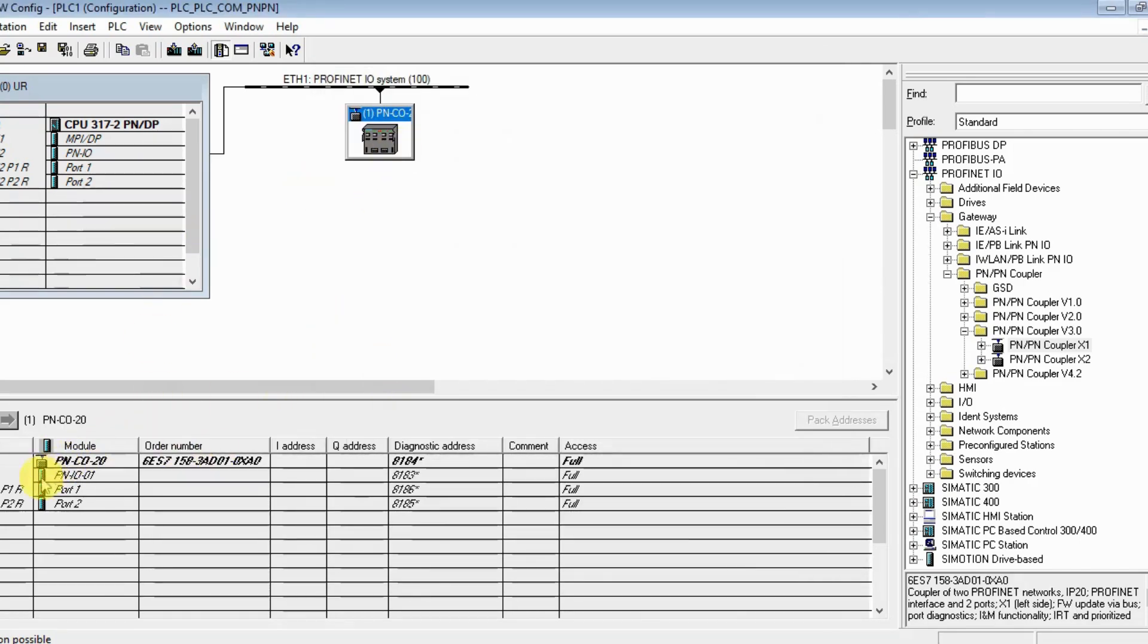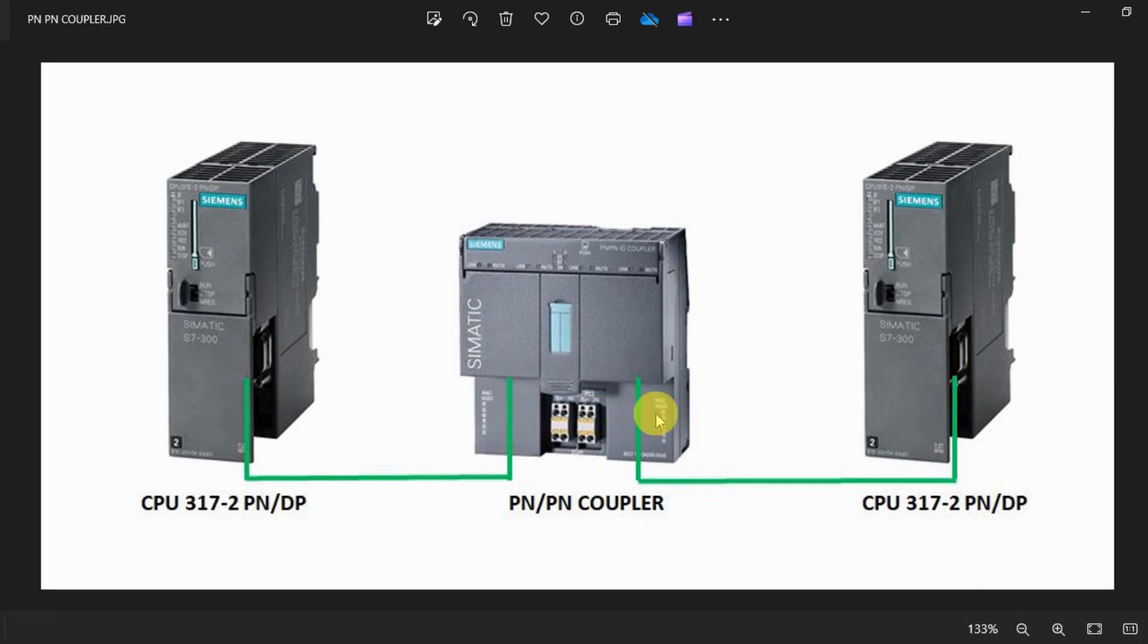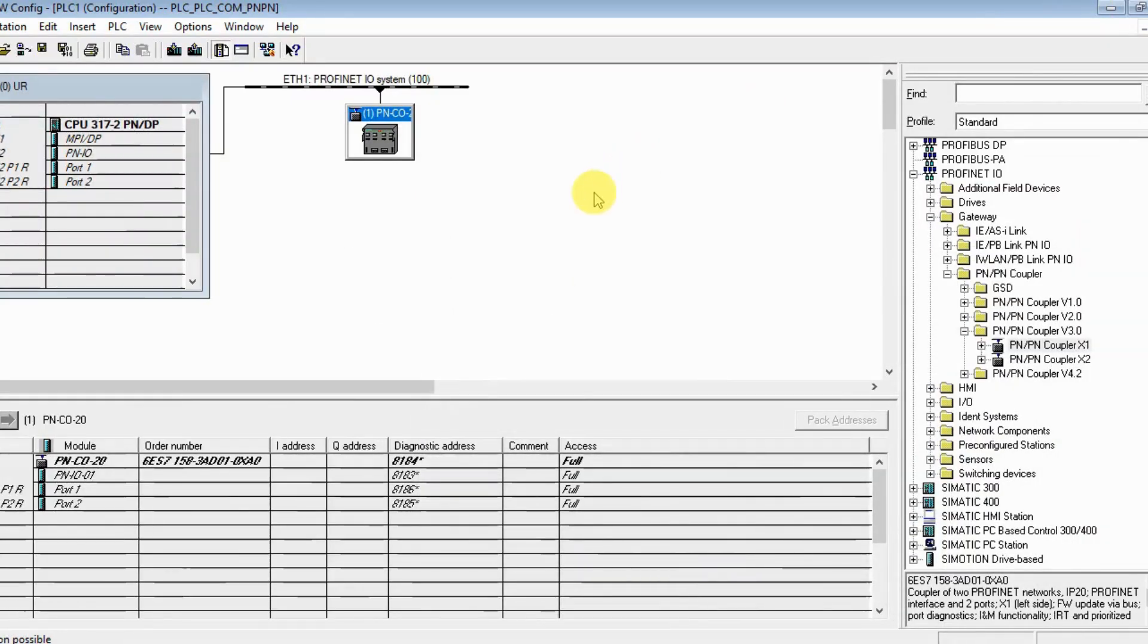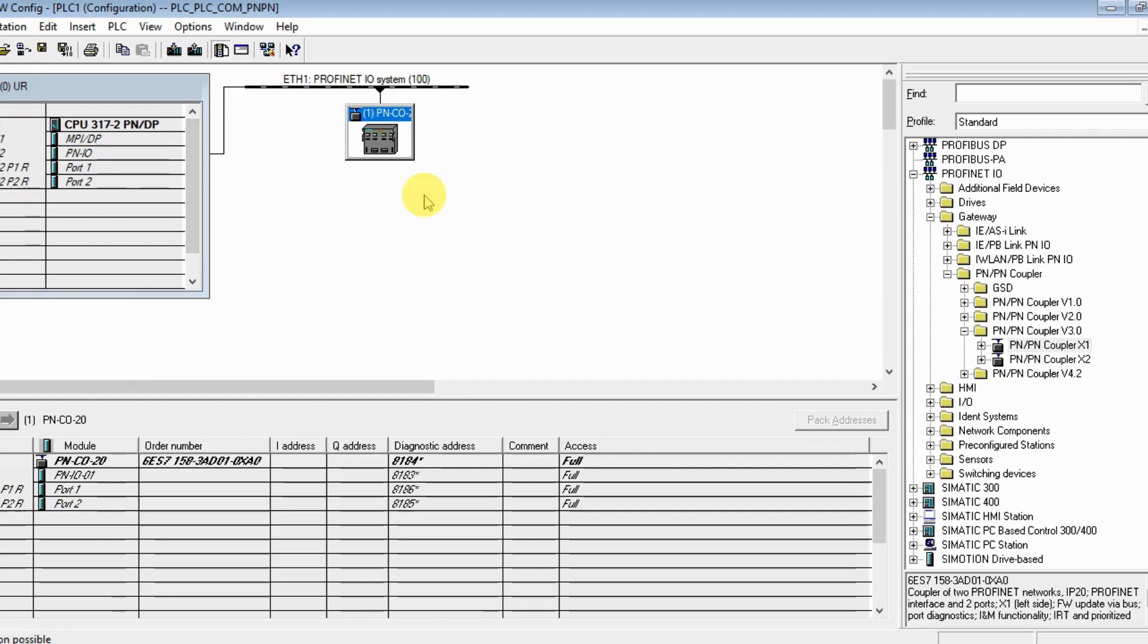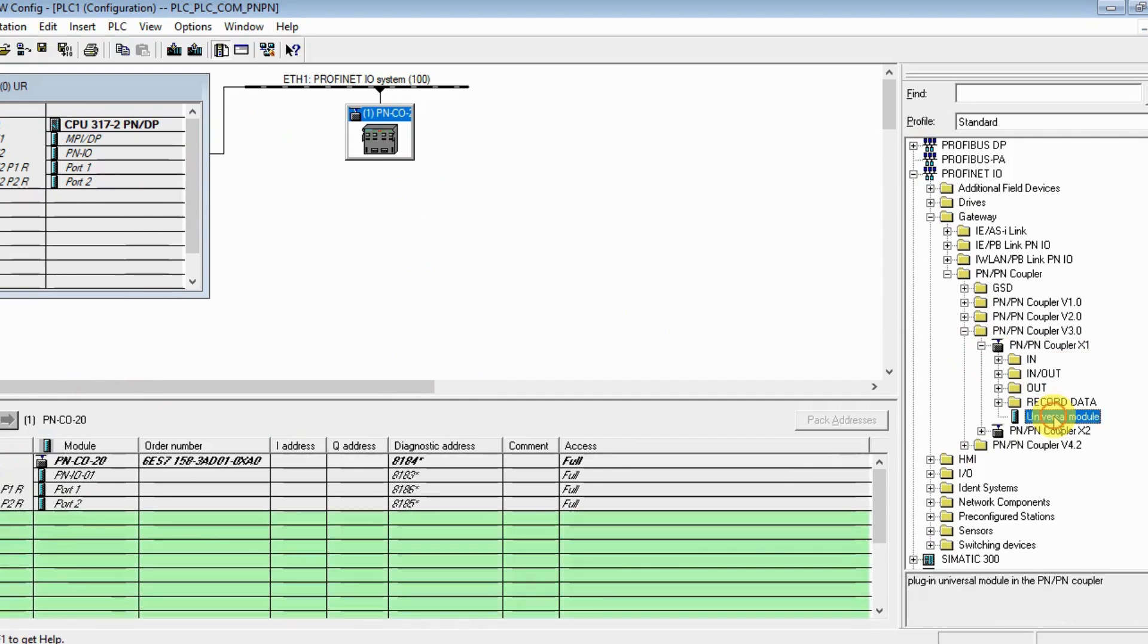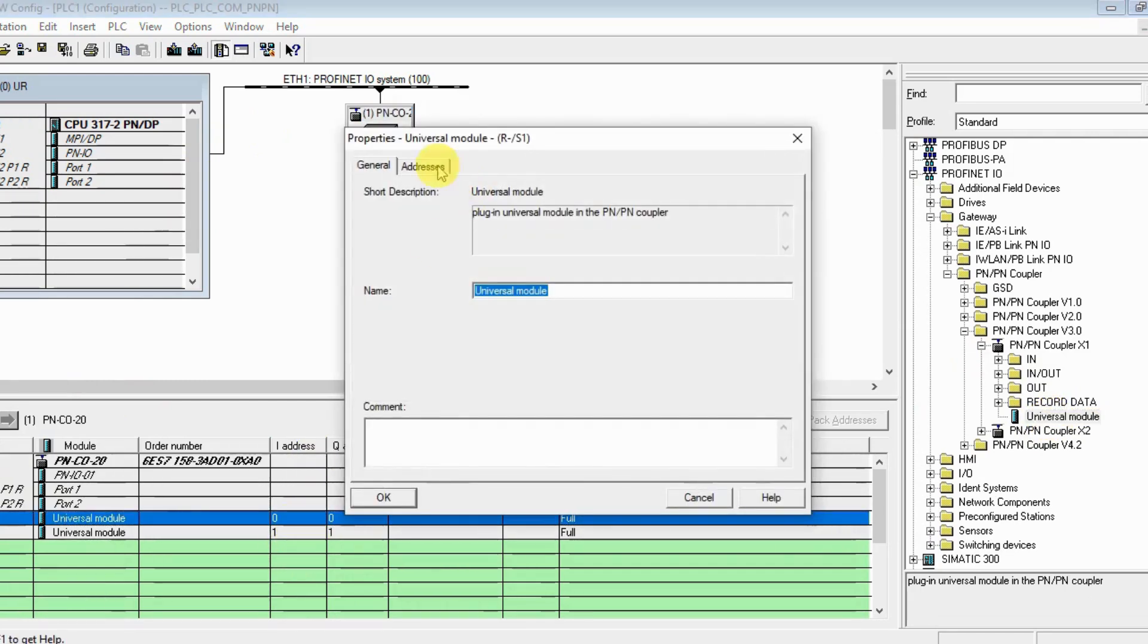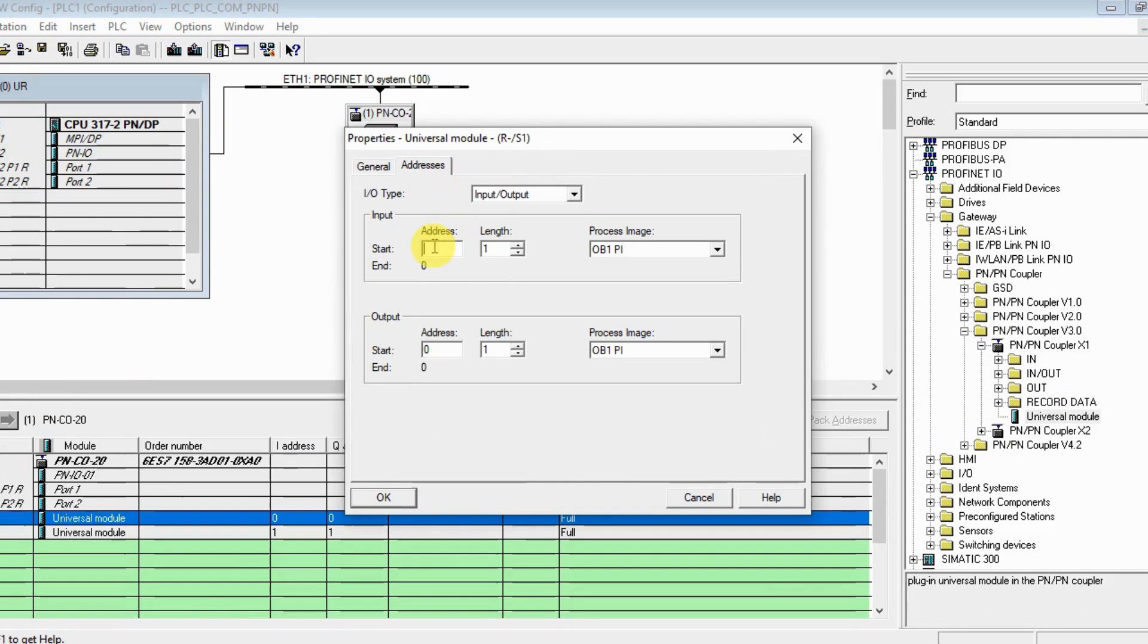We are going to configure - as you know, the PN/PN coupler has two sides: one is the X1 interface and the other side is the X2 interface. We are currently configuring the X1 for our PLC 1. Let's add some input/output.